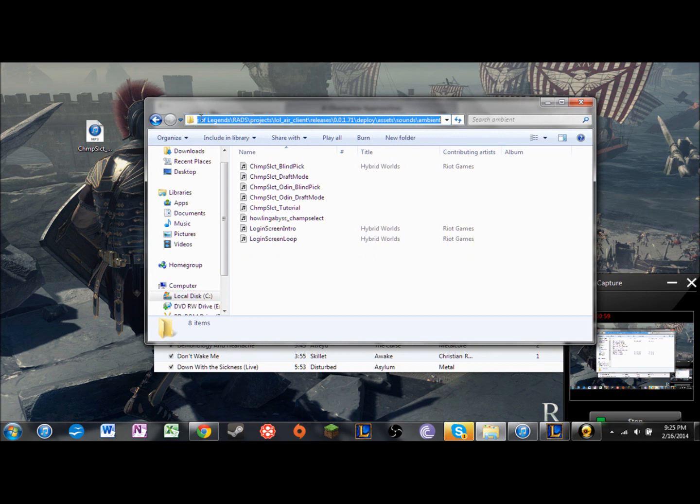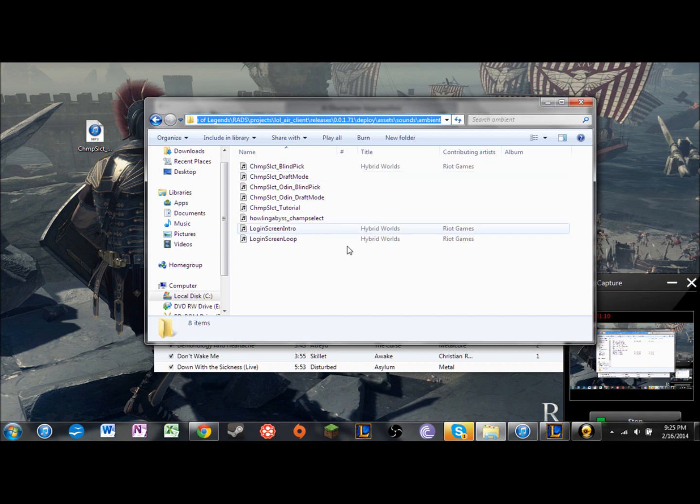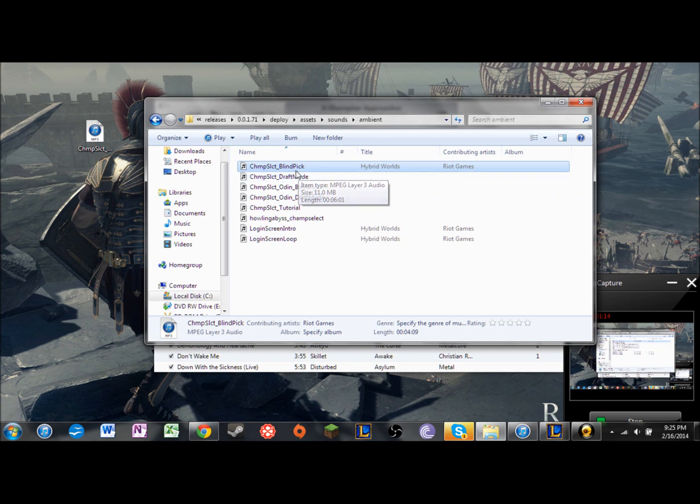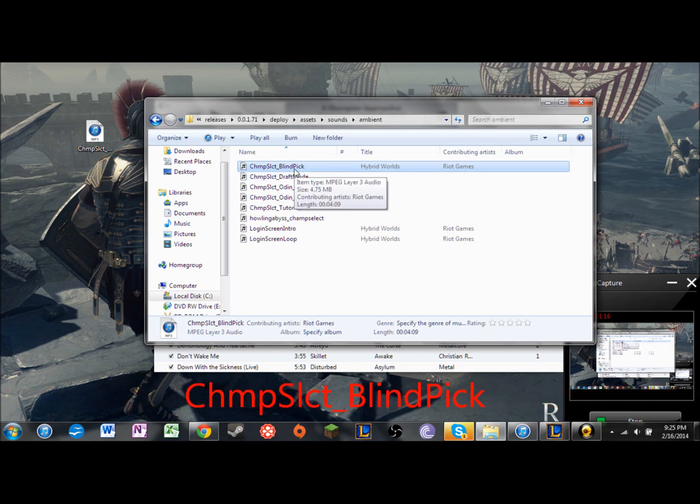If you just go into your programs, your Program Files, and you go to League of Legends and RADS projects, then you go to the client, the most recent. I'll put this in the description. And you basically just kind of come in here, and this is your default music that you hear when you're selecting a champion.